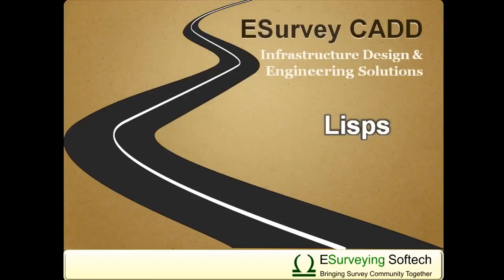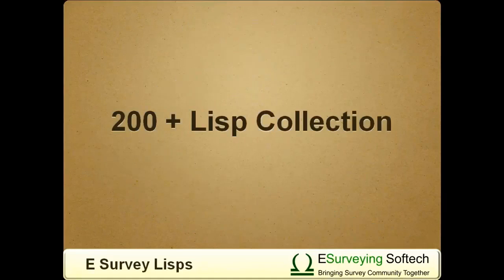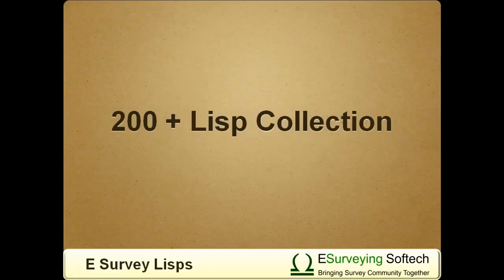eSurvey Lisp is a collection of auto Lisp programs tailor-made for survey and infrastructure engineering drawings. There are around 200 Lisp commands in this collection, and each serves as a solution to a minor requirement.